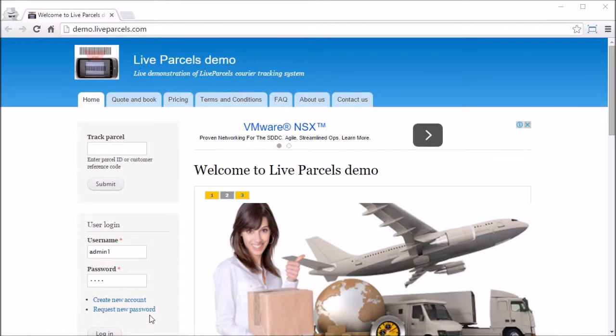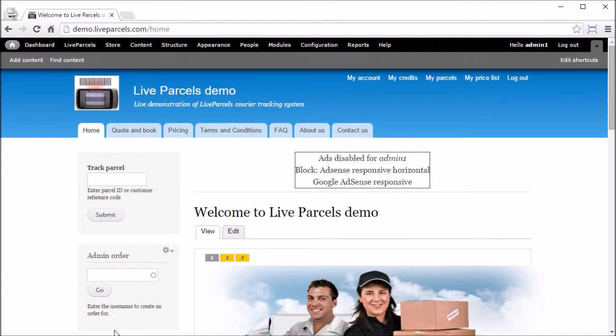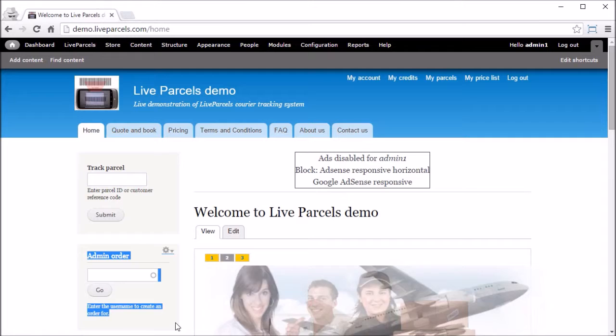The way you will do it is you log in as an administrator. And you see the box here called admin order.